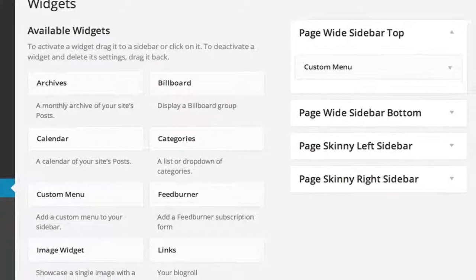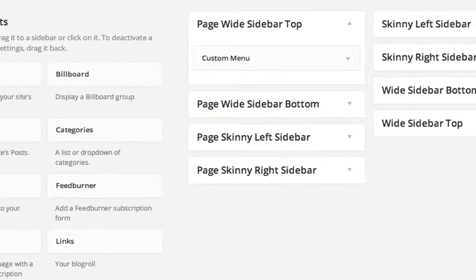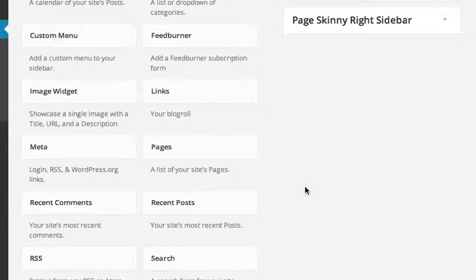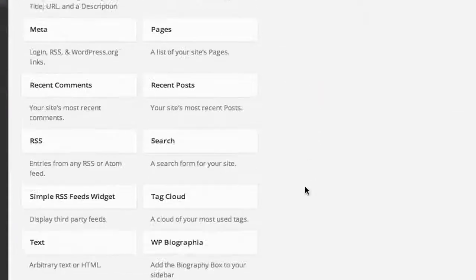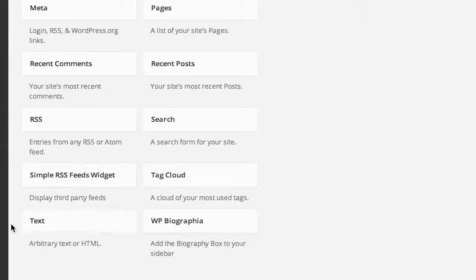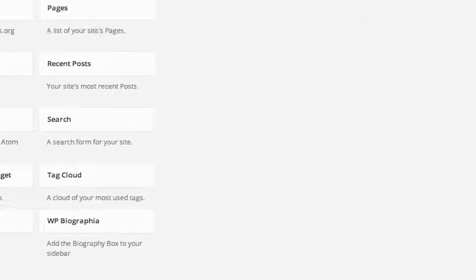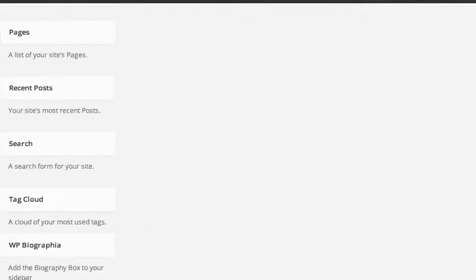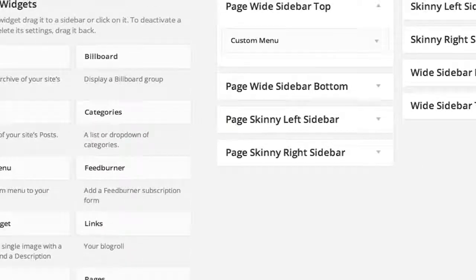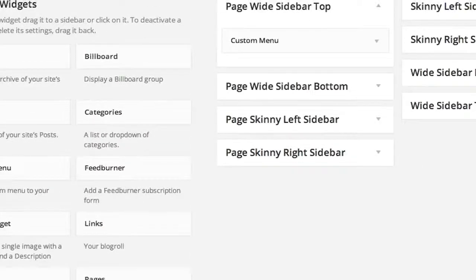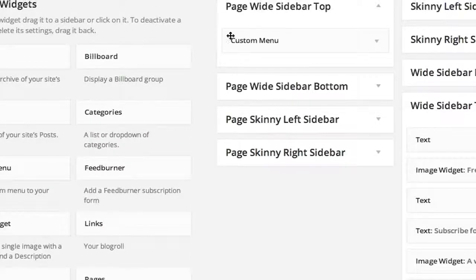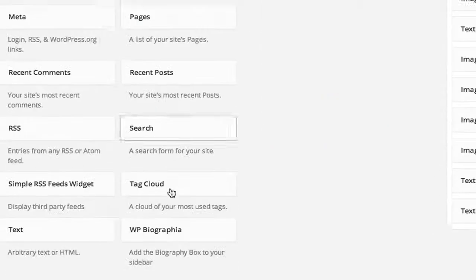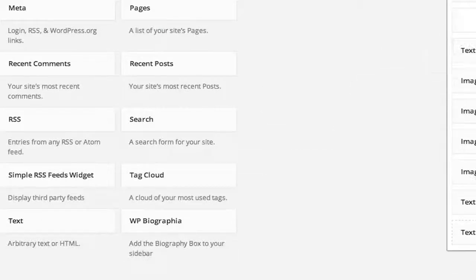And in my widget area, I want to scroll down until I get to the text where it says arbitrary text or HTML, and I'm going to drag that over to the widgets area. Let me open my widget area here. I'm going to drag the text over to my widget area.